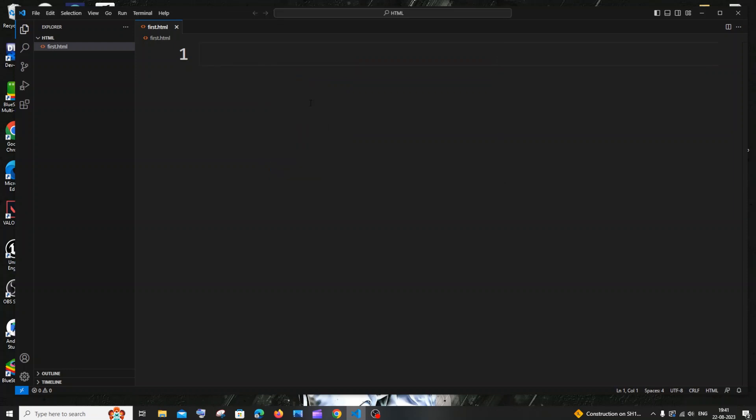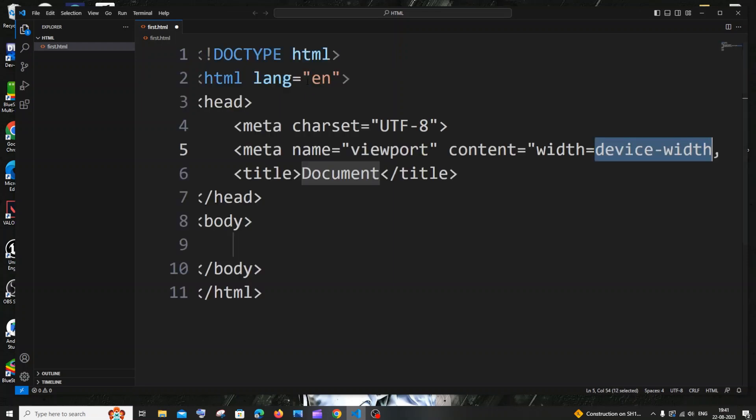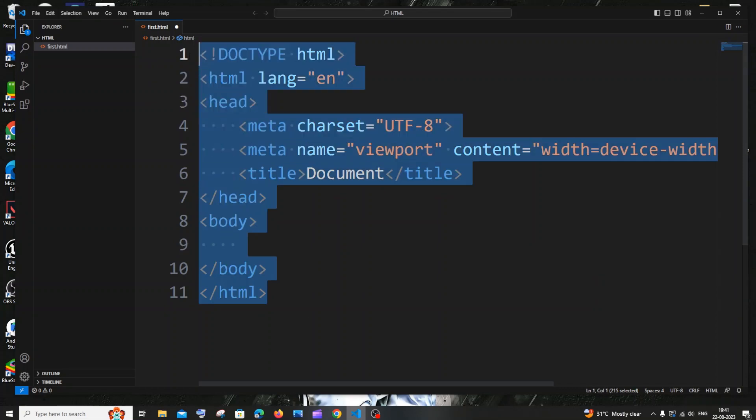Once you are done with this, you need to type that exclamation mark, which is shift and the number one. Just press shift and number one and you'll be getting something like this—Emmet abbreviation. So if I just select this, I'll be getting this boilerplate code of HTML. I'll be getting loads of lines of code within a flash without need of any extension.